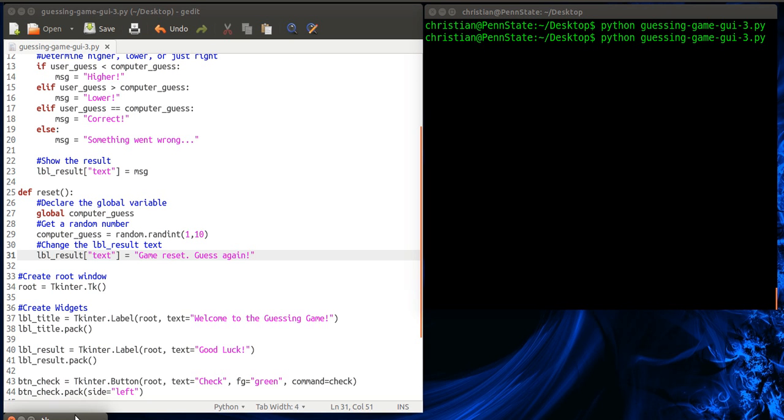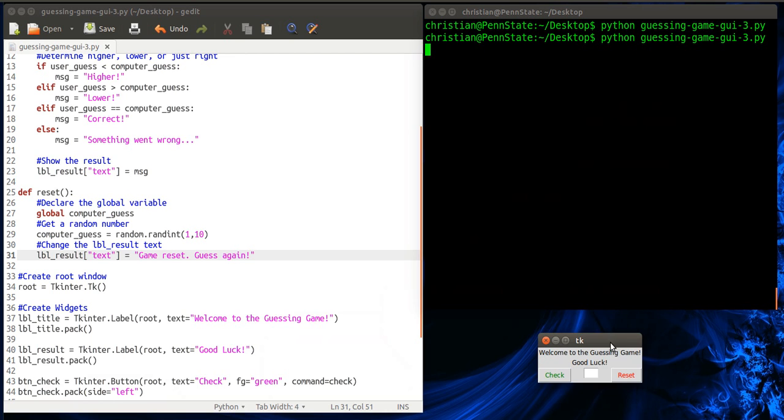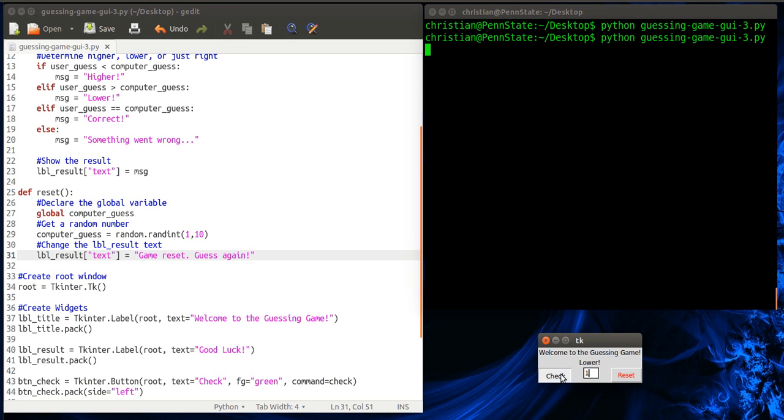Okay, so welcome to the guessing game. Pretty good strategy here. Five, it's lower. Two, it's lower. Three, oh, lower, I went the wrong way. Okay, one, correct. Now if I change this, five, check it's lower, it's still one.